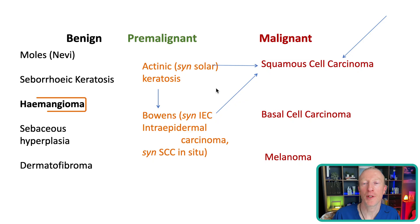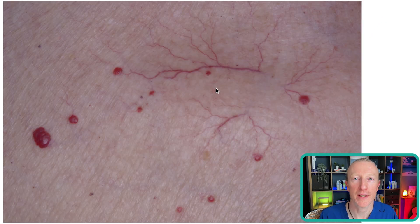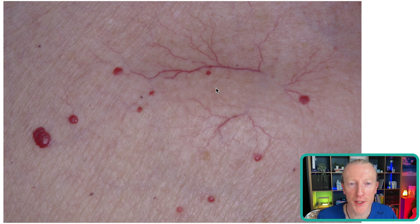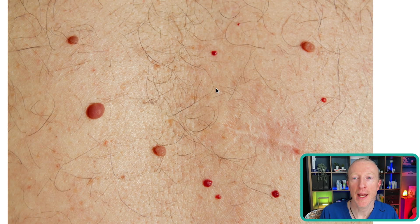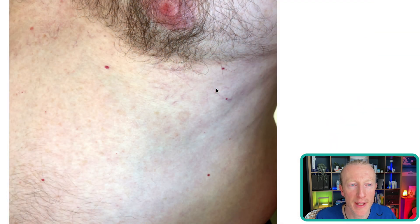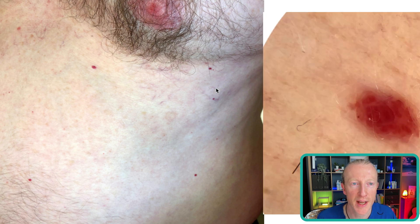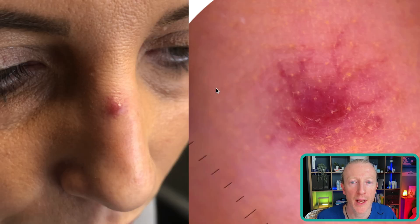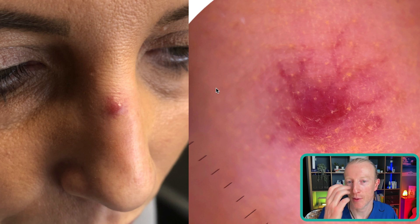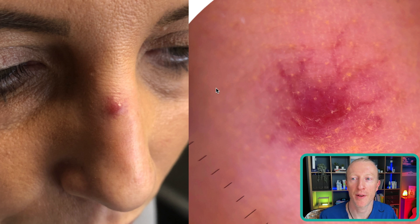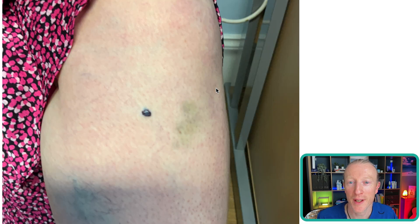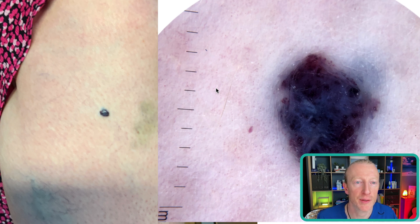Hemangiomas are benign collections of blood vessels. They're often red from oxygenated blood, but can be more blue and purple if deoxygenated blood is present. As you get older you'll develop more of these — these are different from the hemangiomas seen in children. On this lady's face there's one on her nose — a specific type known as a spider nevus, with little blood vessels coming out from the sides. Another one looks quite concerning, but it's simply deoxygenated blood in a hemangioma, where dermoscopy is very useful.